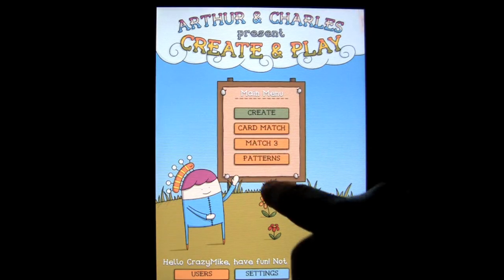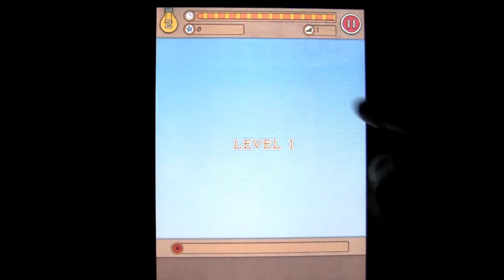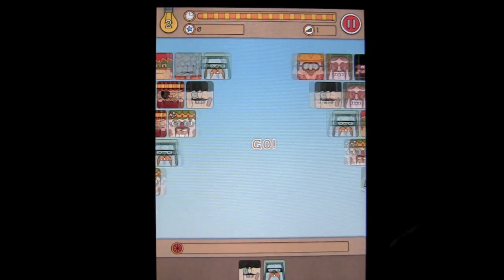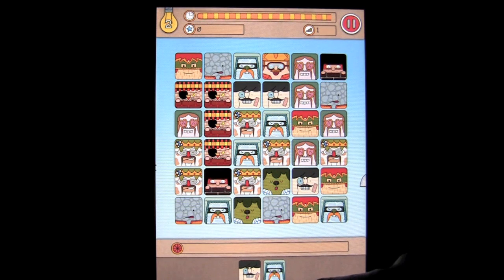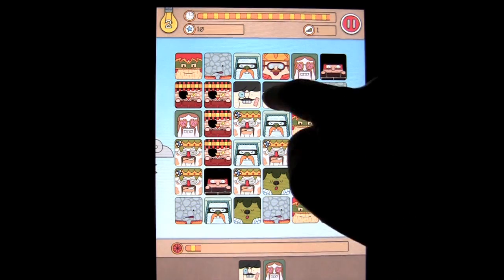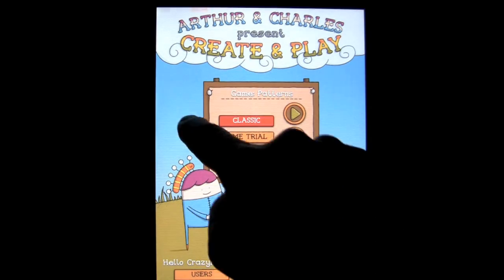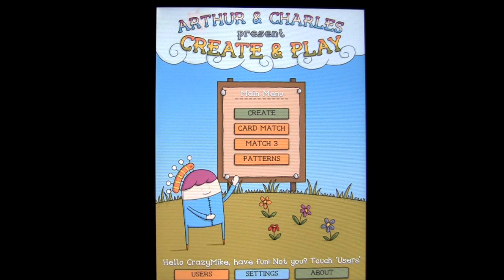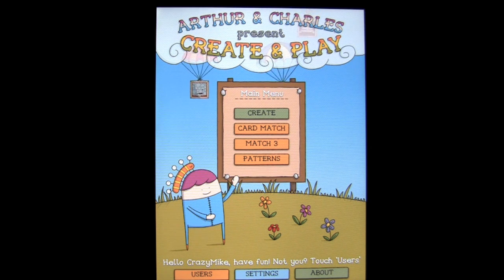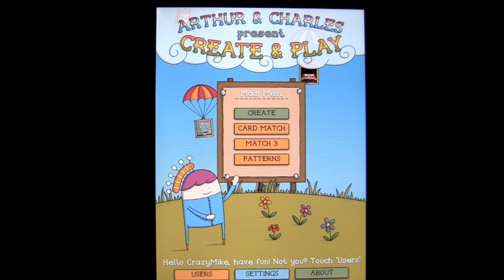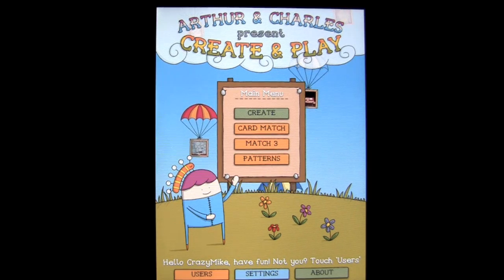Lastly, the patterns game is really cool. Again there are multiple game modes — we'll go into classic. It's about matching two faces together, finding where they are. Once you do, you fill up the bar, and once you fill the bar you complete the level. This is a fantastic game — Arthur and Charles Present: Create and Play. Excellent job, huge value at 99 cents. It's not just for kids. Until next time, this is Crazy Mike from Crazy Mike's Apps — see ya!